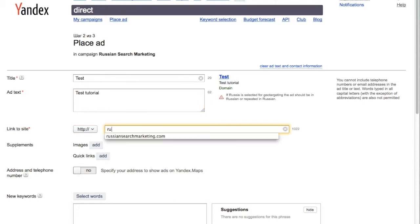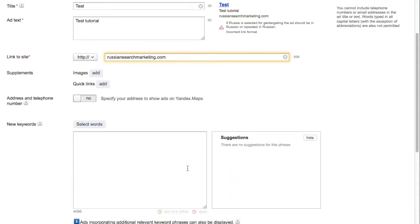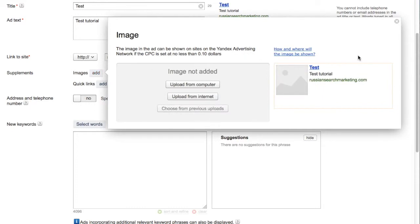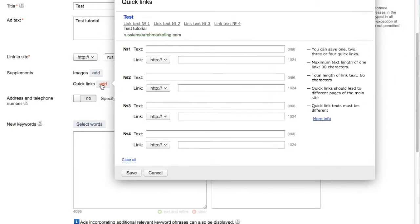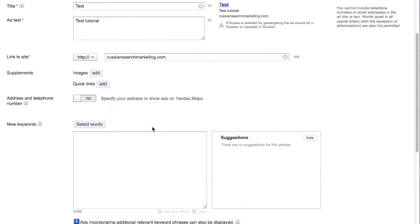You'll then add a URL and, if you wish, you can add images or quick links to your ad copy.